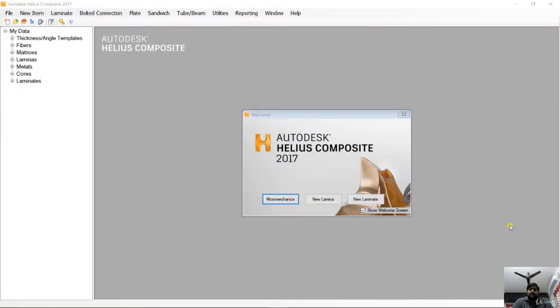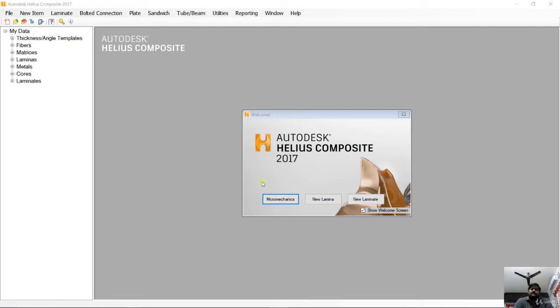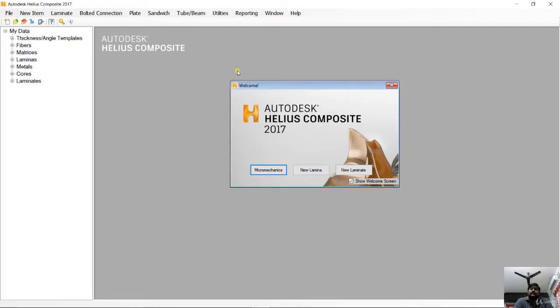In this video, we are going to see the software layout of Autodesk Helios Composite. Once you open Autodesk Helios Composite software, you will get a welcome screen like this. The welcome screen shows the name of the software and the version which you are using right now.